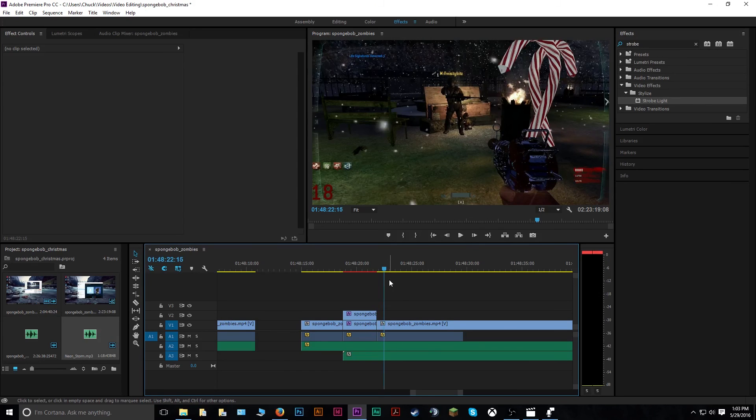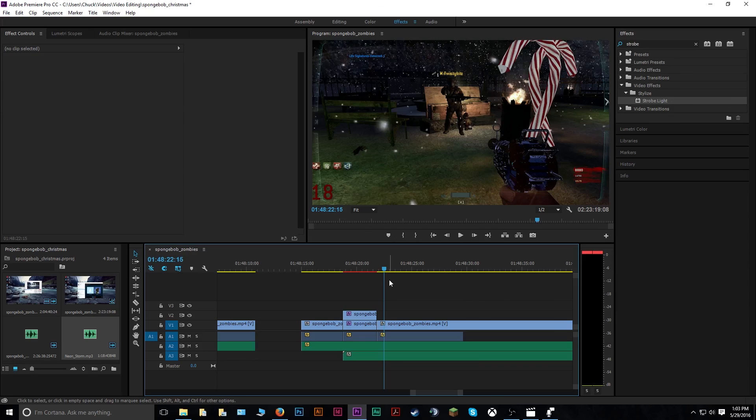And there you go. That's how you add a strobe effect in Adobe Premiere Pro Creative Cloud Edition. Thanks for watching, and I hope this helped you out a little bit.